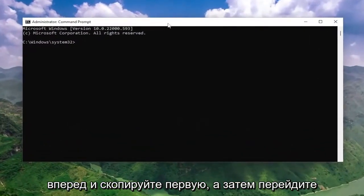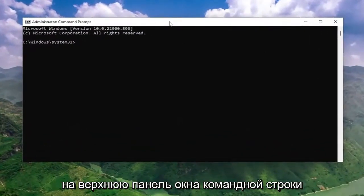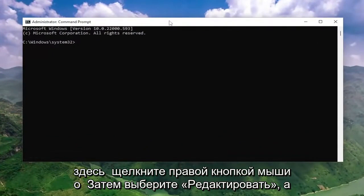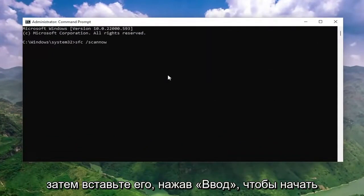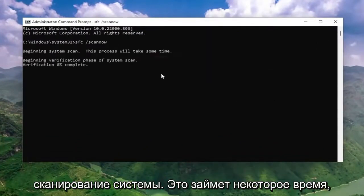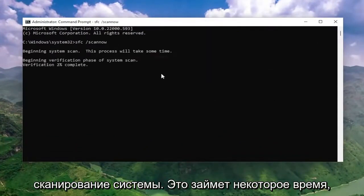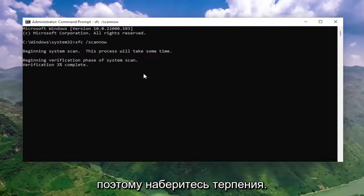Go ahead and copy the first one, and then go up to the top bar of the command prompt window here, right click on it, select edit and then paste it in. Hit enter to begin the system scan. This will take some time to run, so please be patient.